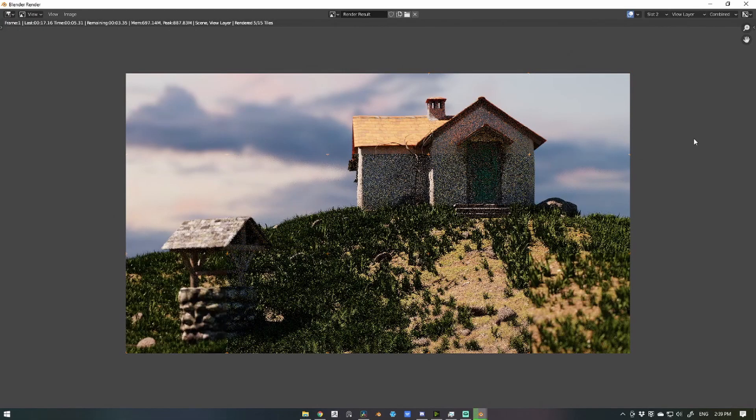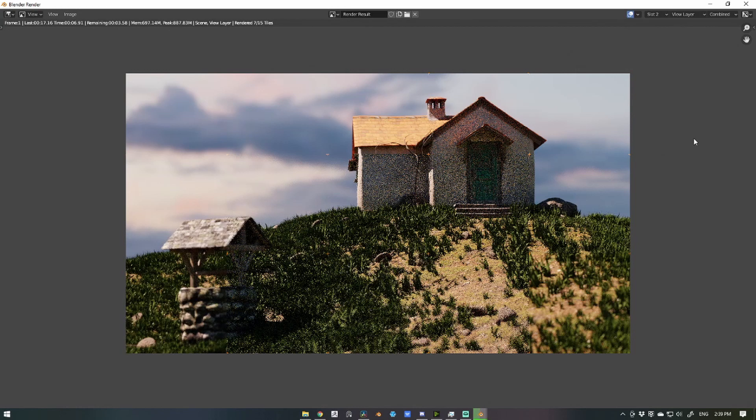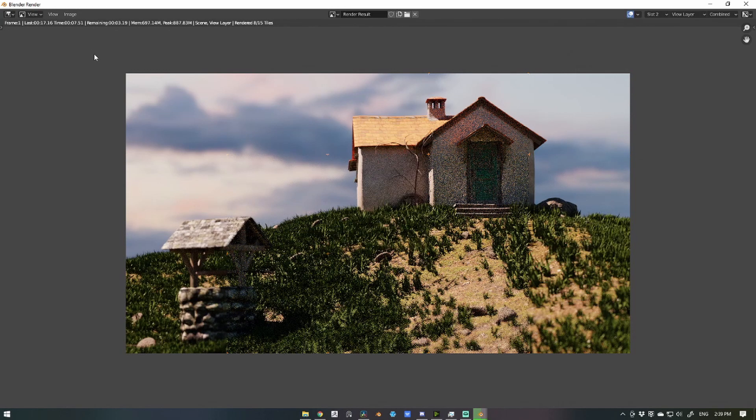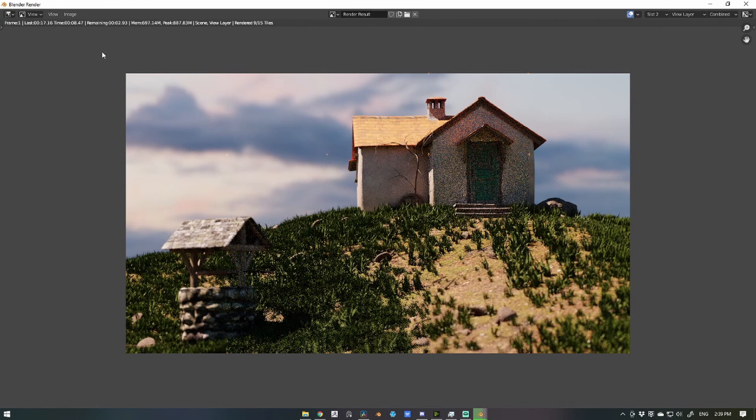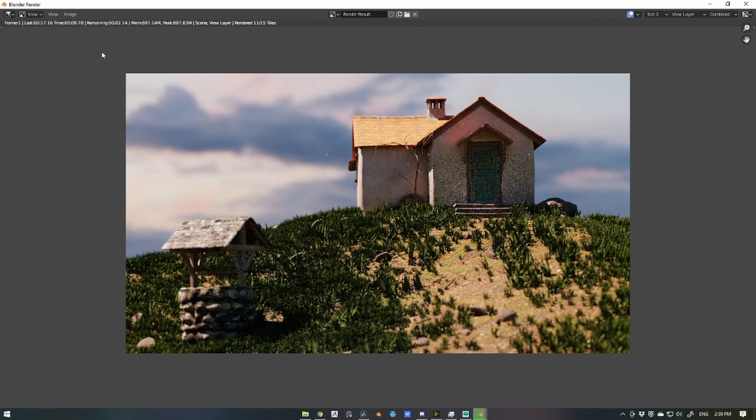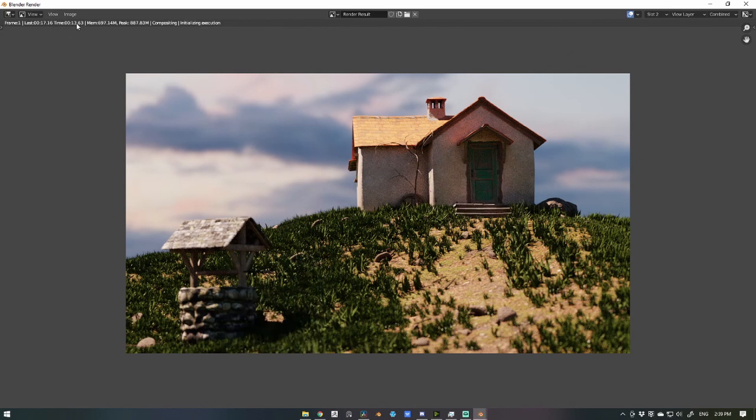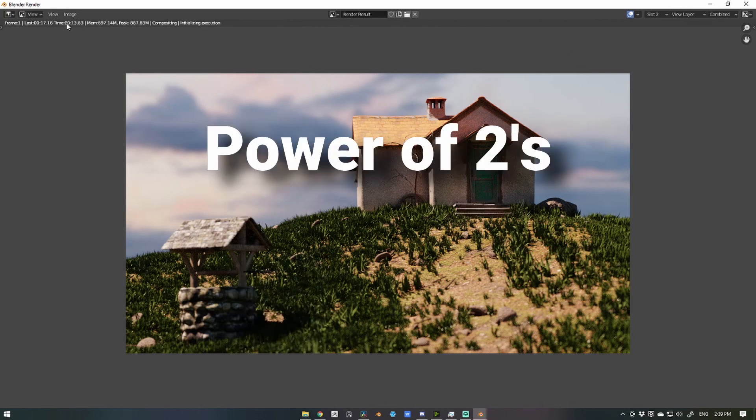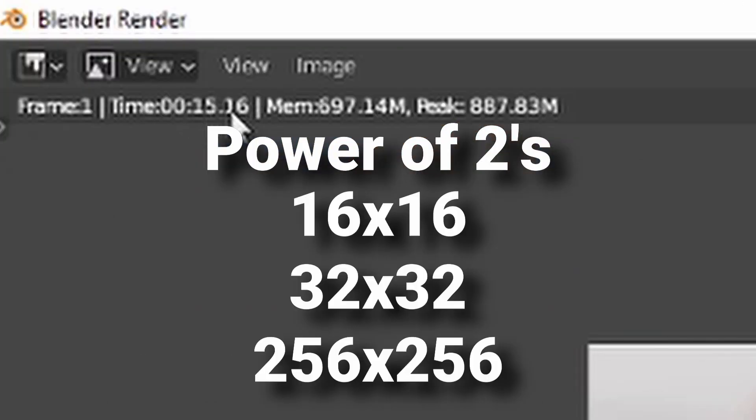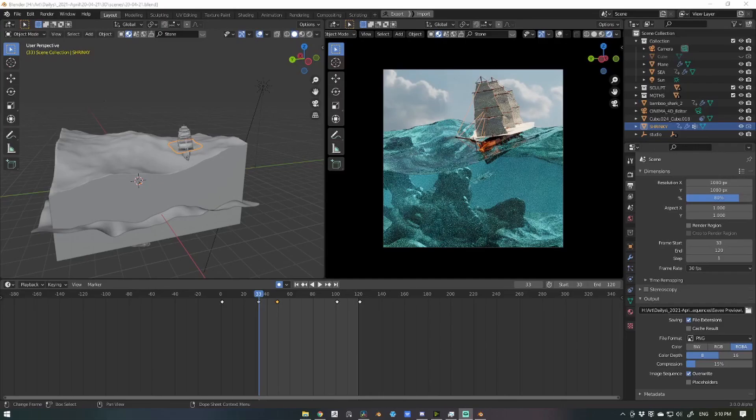These are just guidelines, however, and you may need to do some tests with different tile sizes to find what works best for you. As a rule of thumb, it's good to stick to the power of twos when testing out tile sizes.